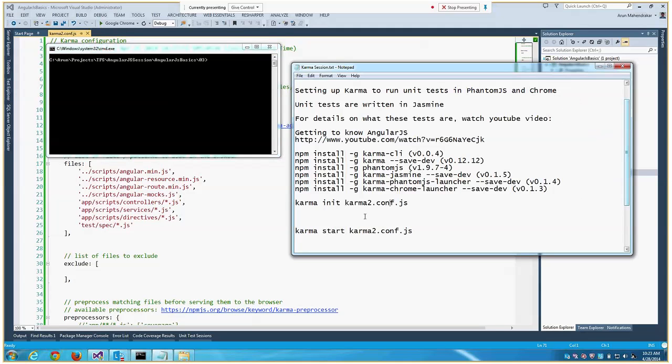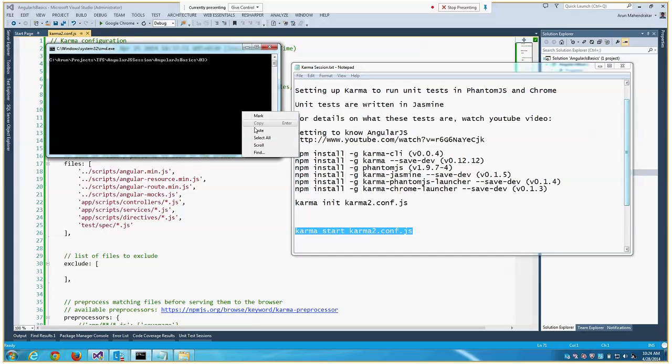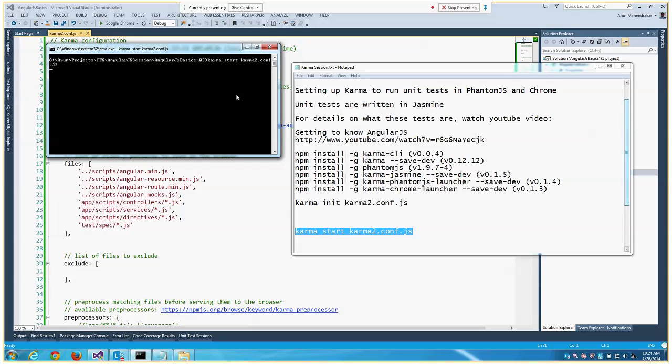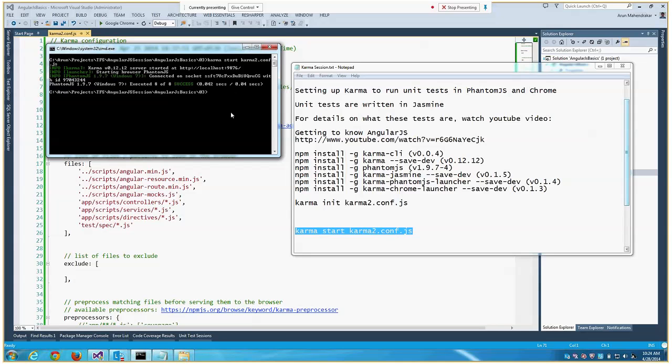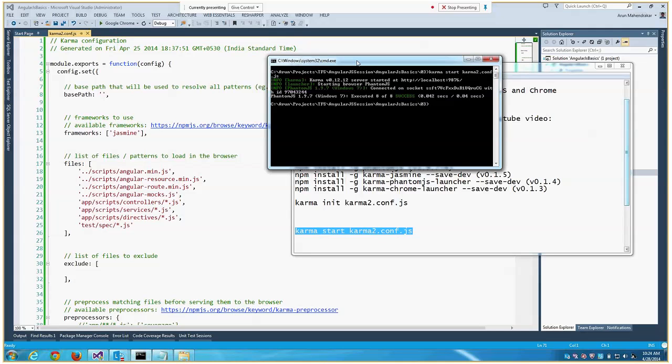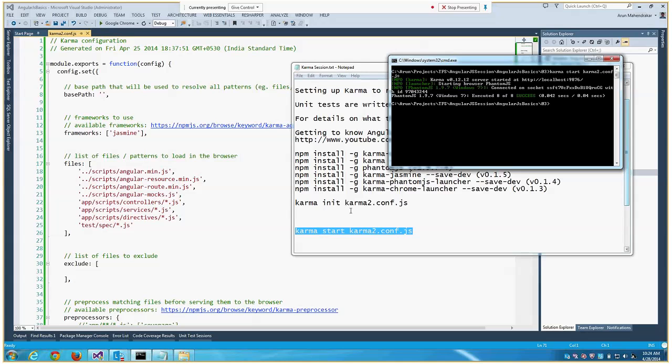Let's go ahead and run the command. The command to run is 'karma start karmaconfig.js'. That's the config file that you just created. When I run this, you'll see that Phantom has already started. Then it runs the test and it says eight of eight succeeded. Look at the time it takes here - it's really, really fast.